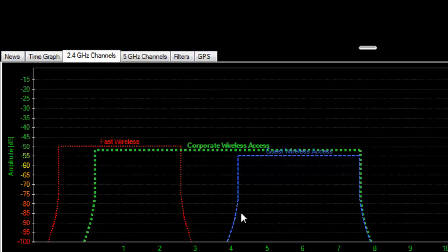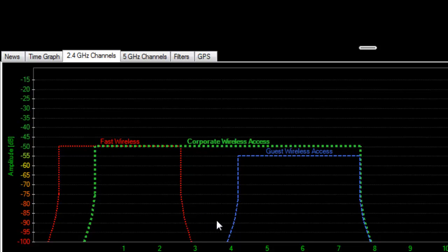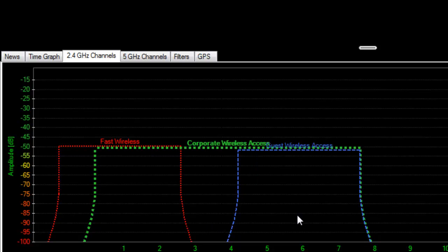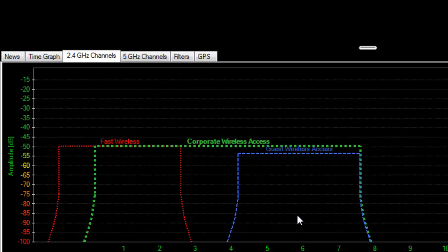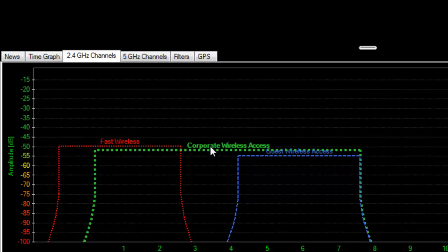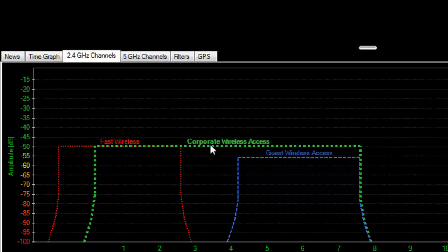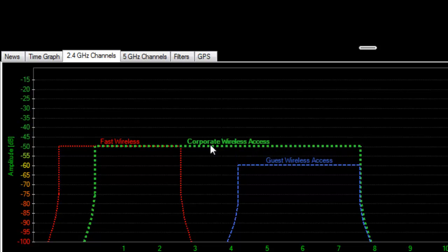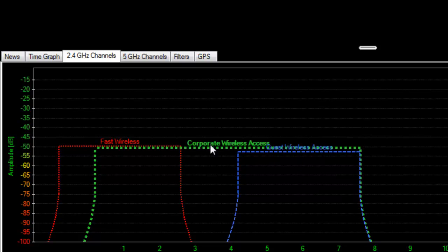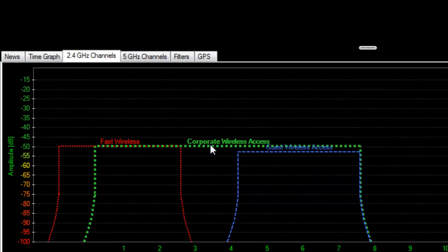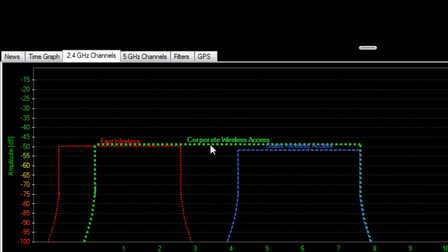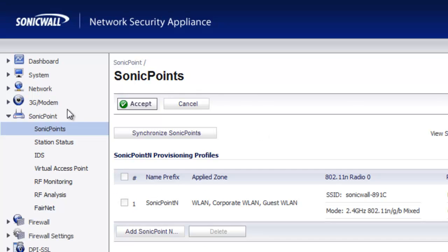They're not overlapping and we have our nice 25 MHz gap between the two radios. Our next step is to modify our corporate wireless access radio, which is a SonicPoint. The configuration is going to be a little bit different, so let's go ahead and see how that's done.